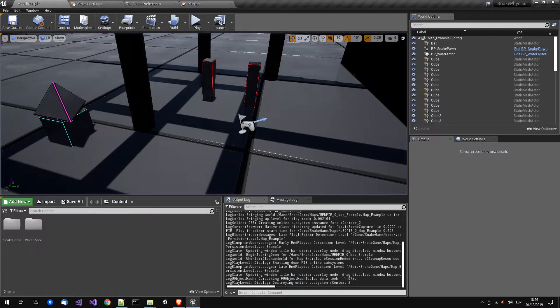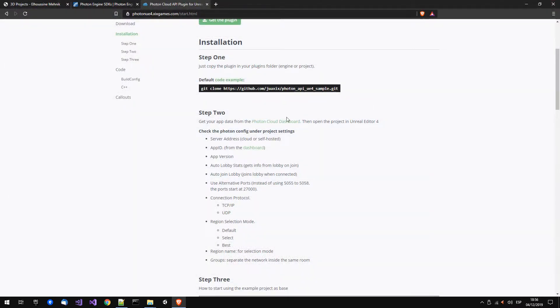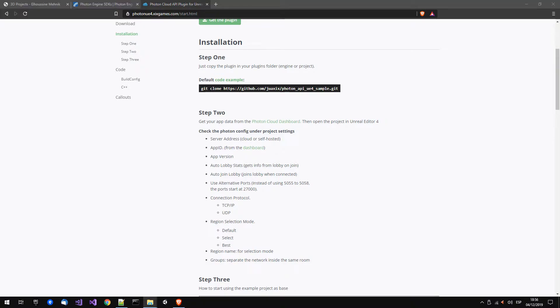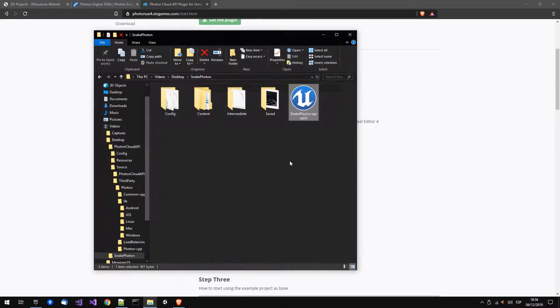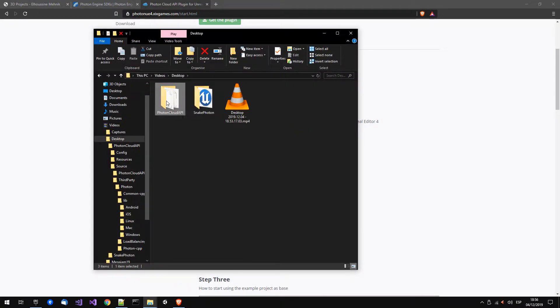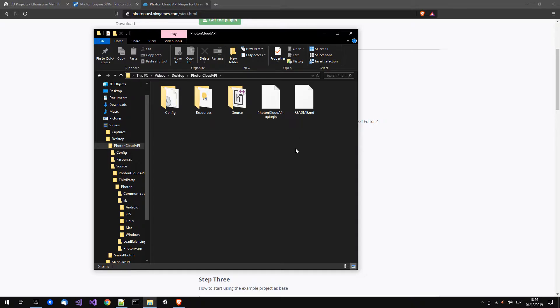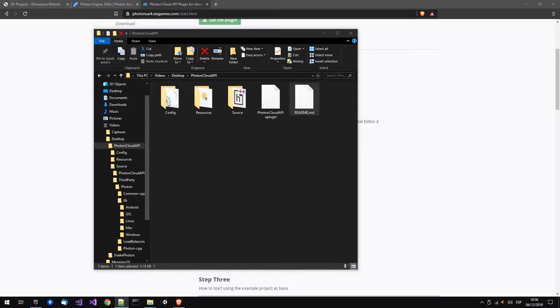The first thing is to get the plugin. We have the plugin already, and you probably have something like this when you get the plugin. Let's open this README.